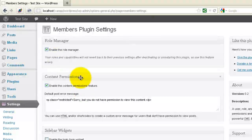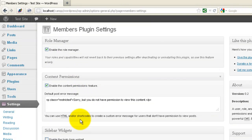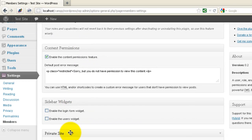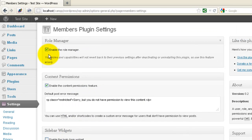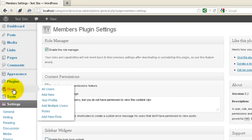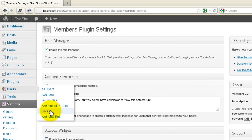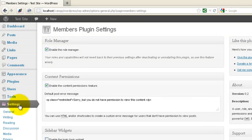It has a few settings. I won't go through all of them, but I'll show you a couple. Here's the Role Manager. If you enable the Role Manager, then in your Users dropdown it'll give you a couple of extra menus — Roles and the ability to Add New Roles. We'll look at that briefly in a second.